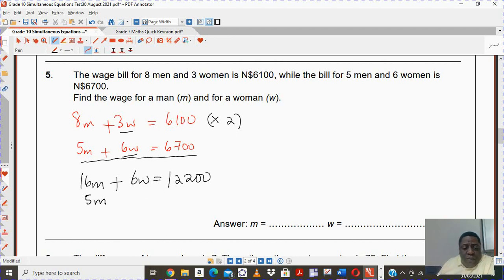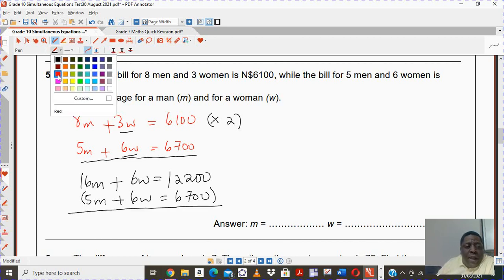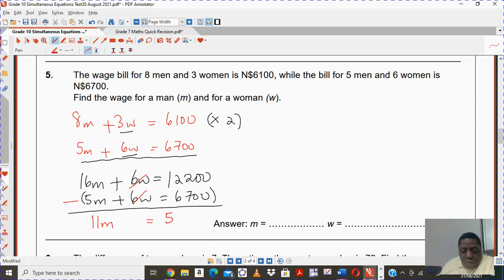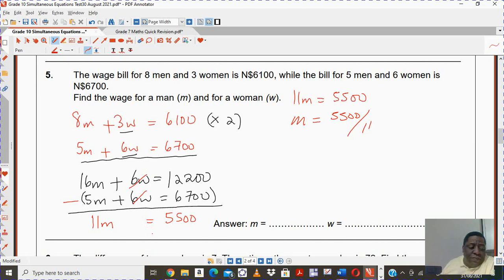The second equation stays as 5m plus 6w equals to 6,700. Now I have my two equations and I can eliminate by subtracting, because the signs are the same — the w's will cancel. Once you do 16m take away 5m, you're going to be left with 11m. And for the numbers, take out a calculator: you should get 5,500. So 11m equals to 5,500, therefore m equals 5,500 divided by 11, which is 500. So m is nothing but 500.